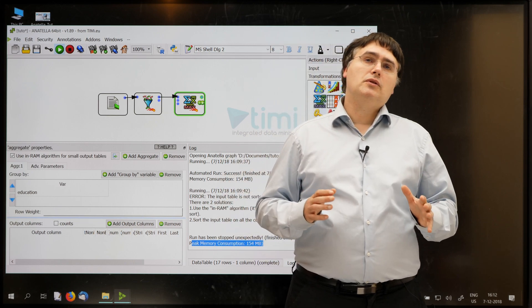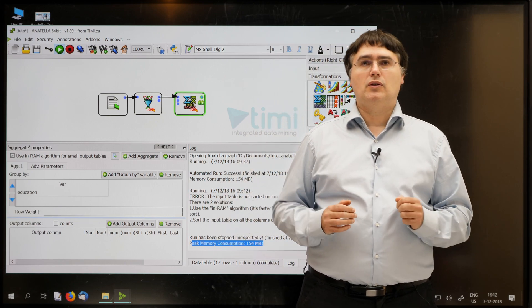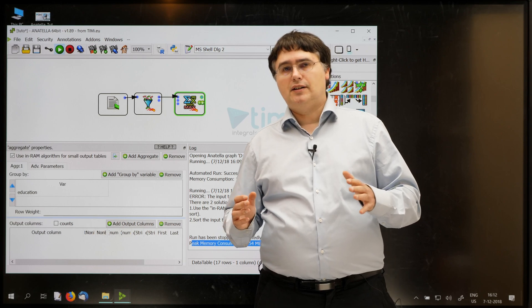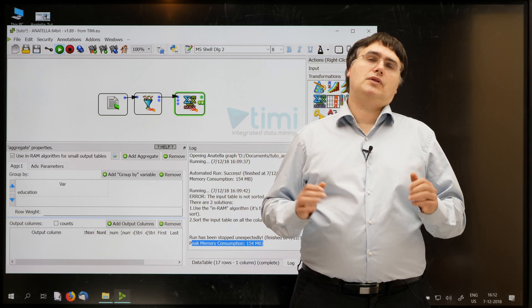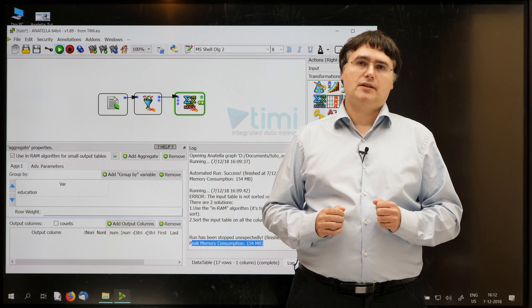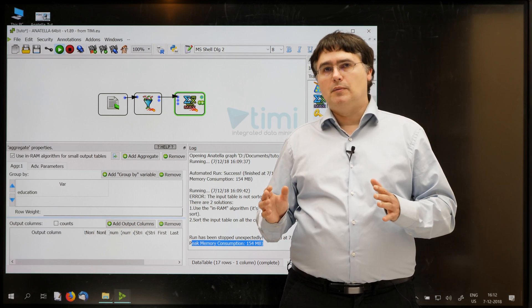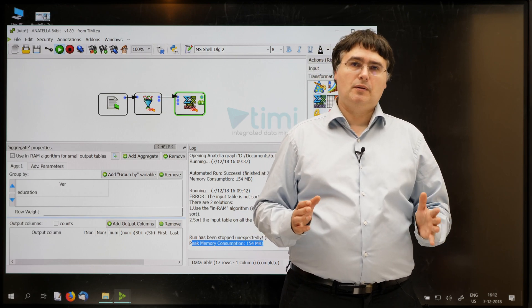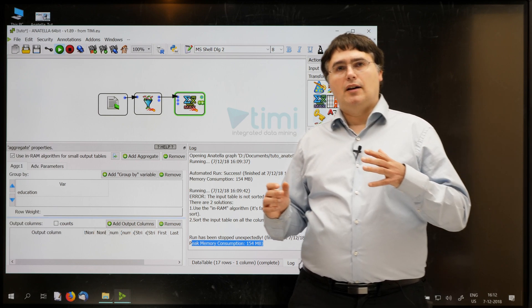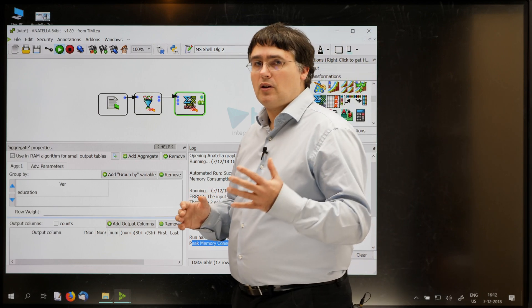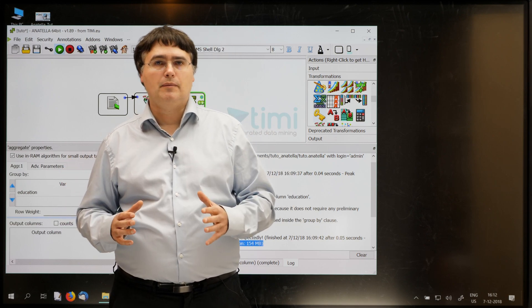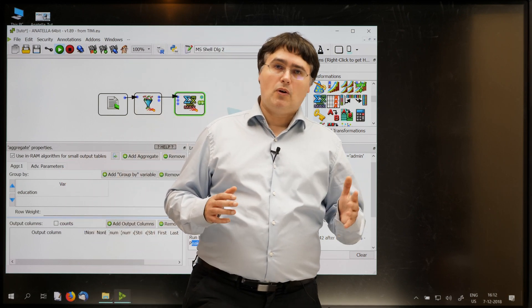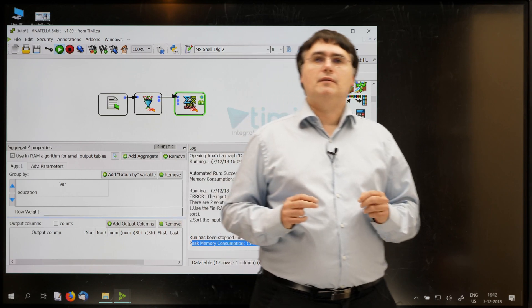The in-memory tools are limited by the RAM memory of your computer. With Anatella, there are actually no limits to the size of the data that you can process. The only real limit is the capacity of your drive, simply. This means that, with Anatella, you'll never be stuck because the data is too big to fit into your limited RAM. This is in opposition to other tools that work in-memory.